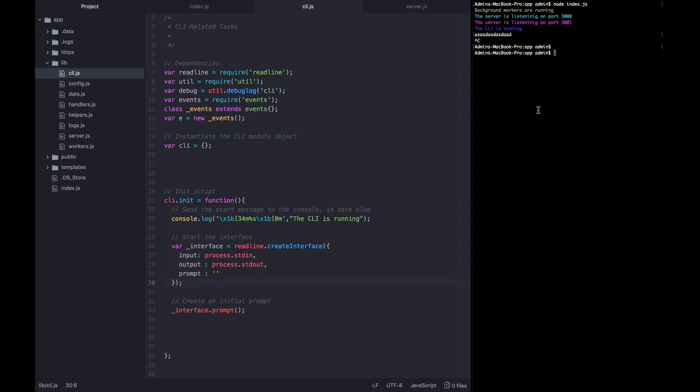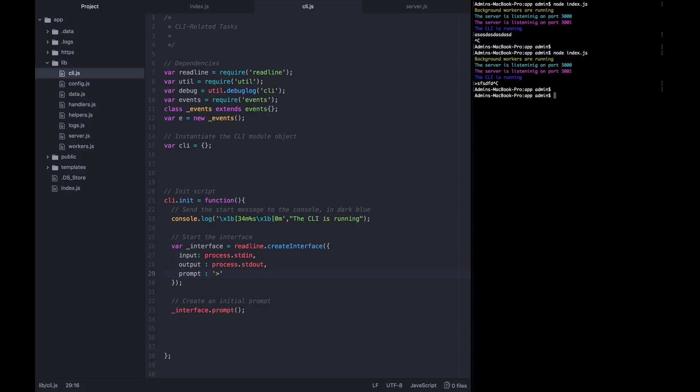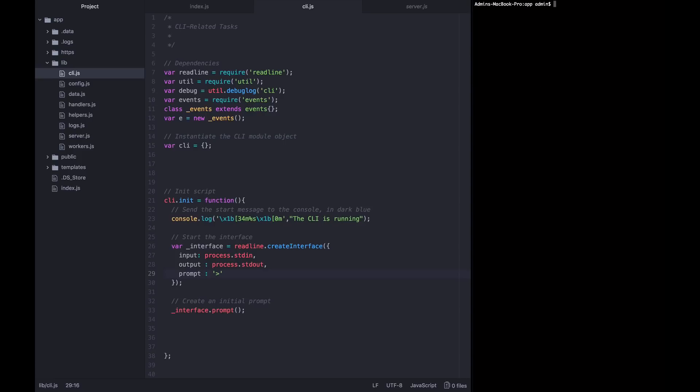If I kill this application and then change the prompt to a greater than sign, start it back up, you'll see that we're met with a prompt, but this time it starts with the greater than sign where we can write whatever we want. It's up to you if you want to use a prompt symbol or not. I tend not to use it. So now we have actually created the prompt. We need to start handling the lines of text that the user will write in response to the prompt.